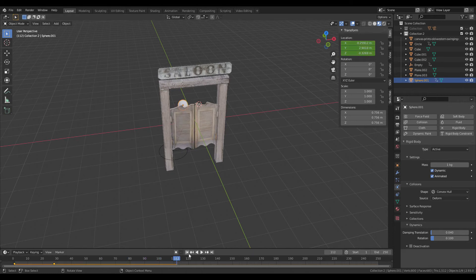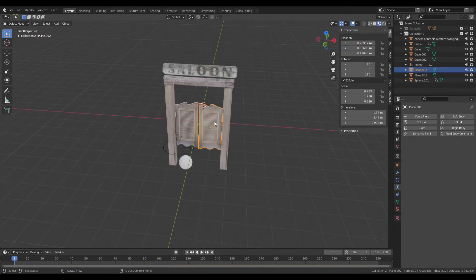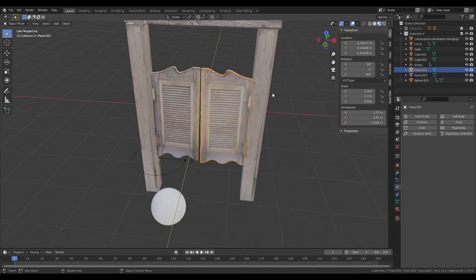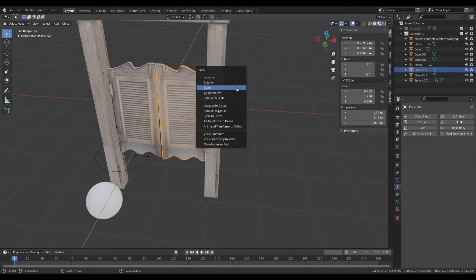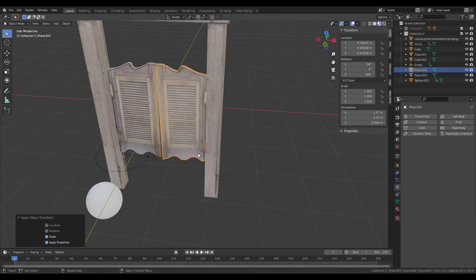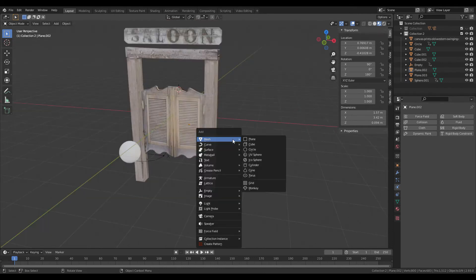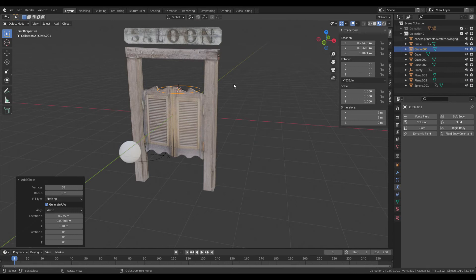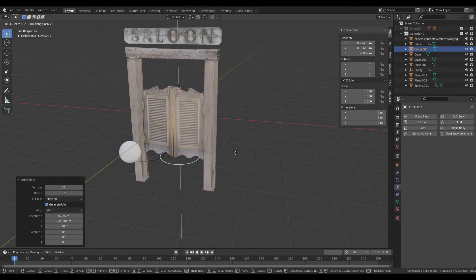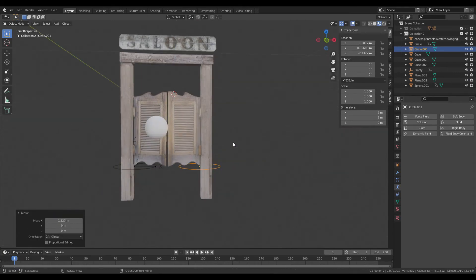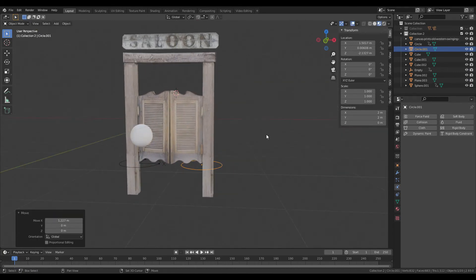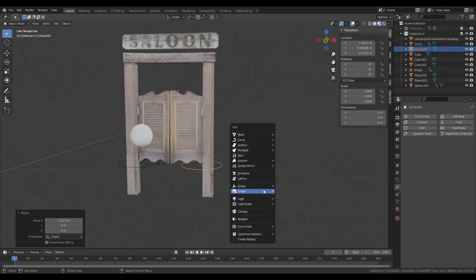If you want to make this second door, you see the scale hasn't been applied. So it's exactly the same thing. First, Control A to apply scale, then add the empty circle at the bottom corner. Then go to the empty.